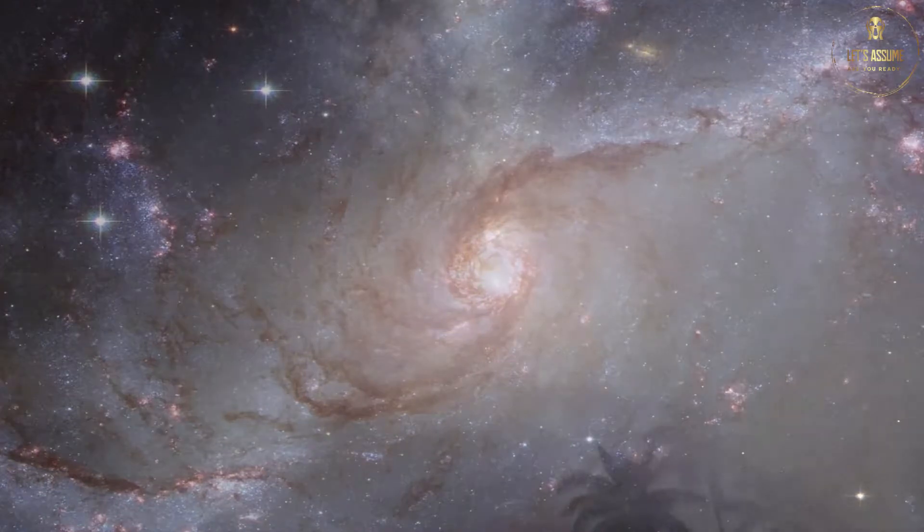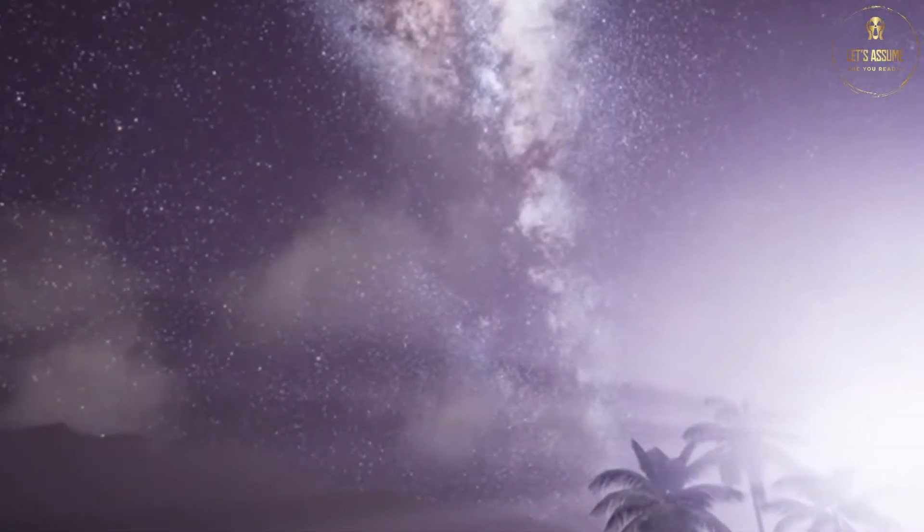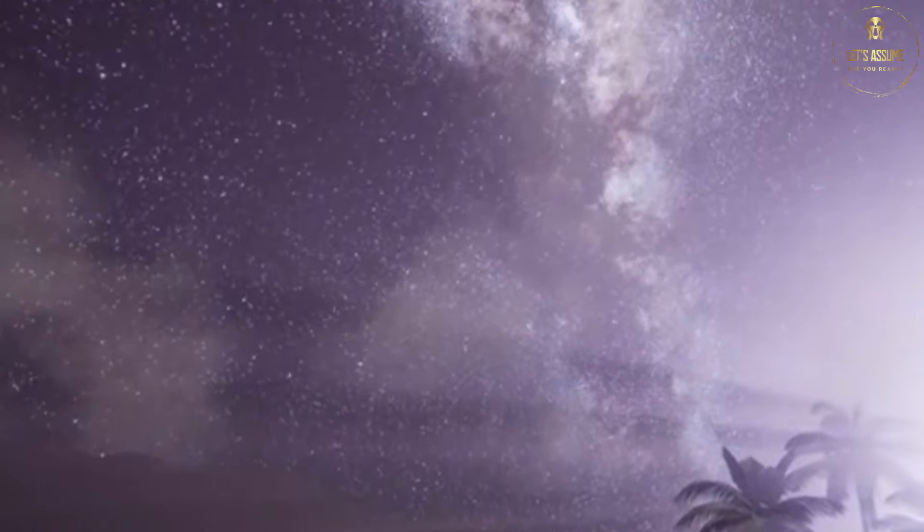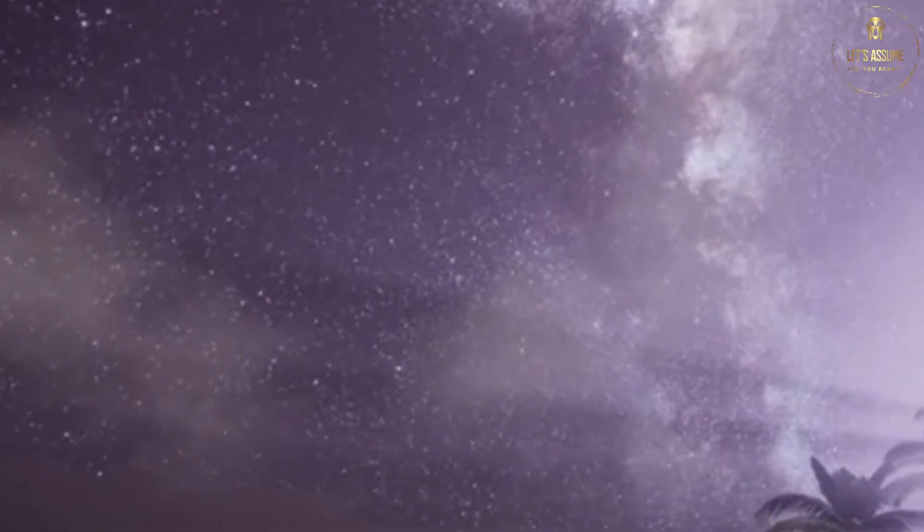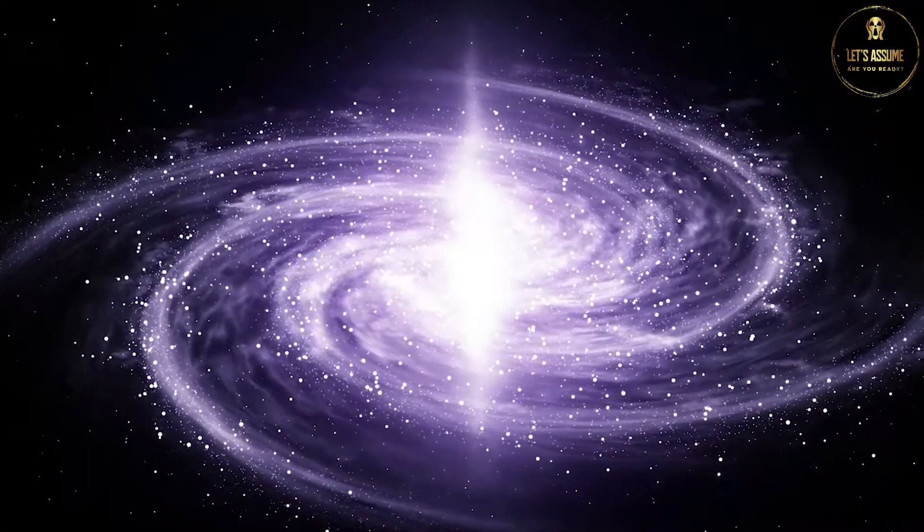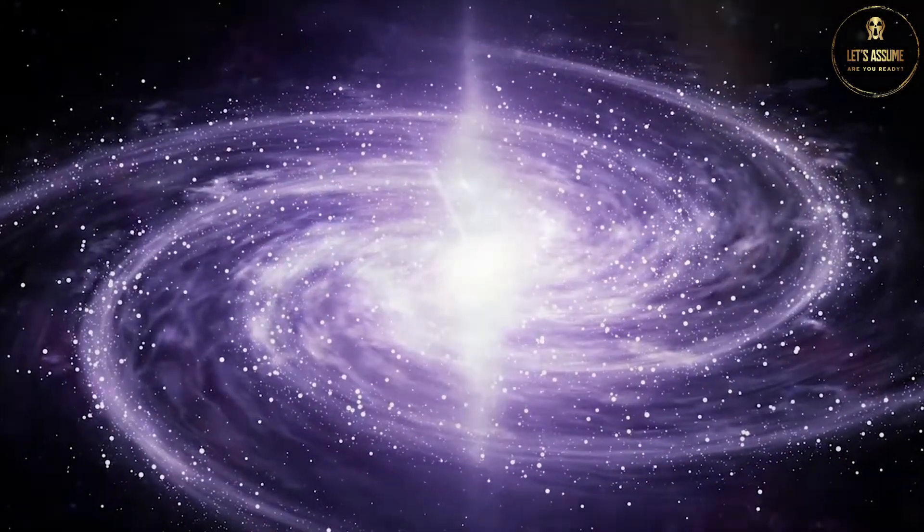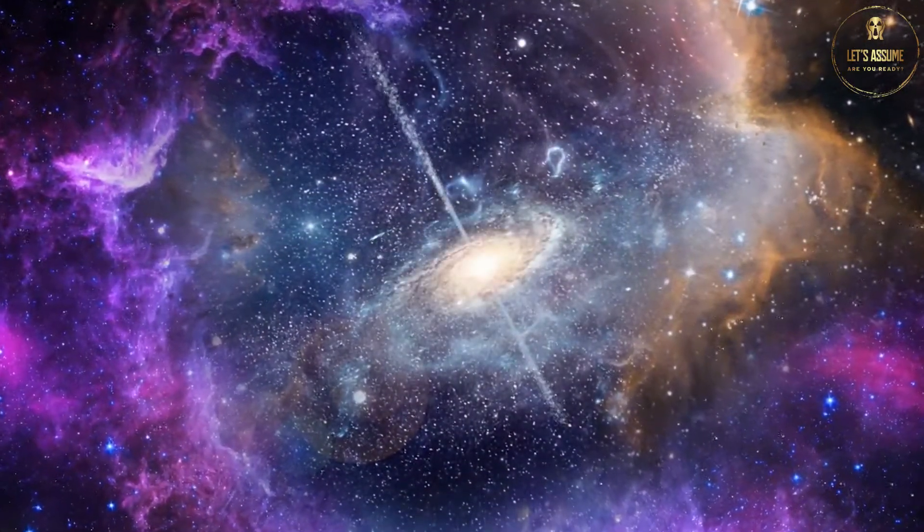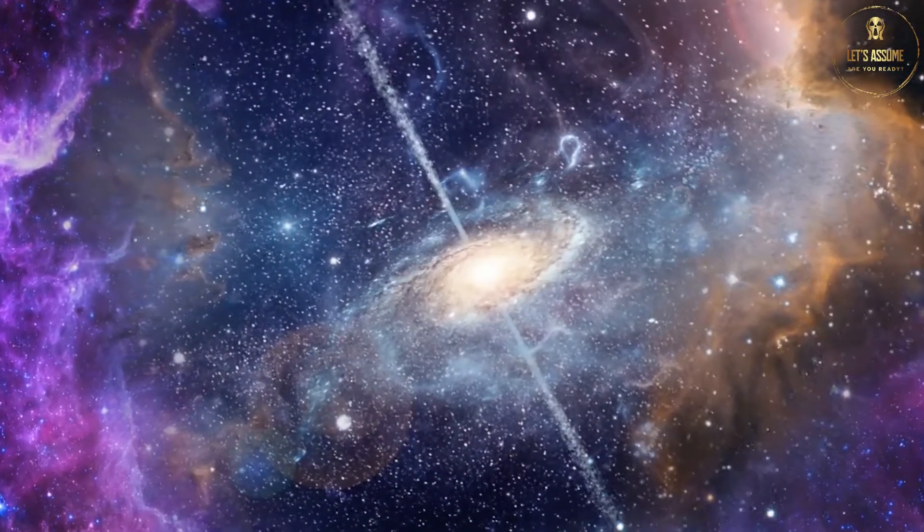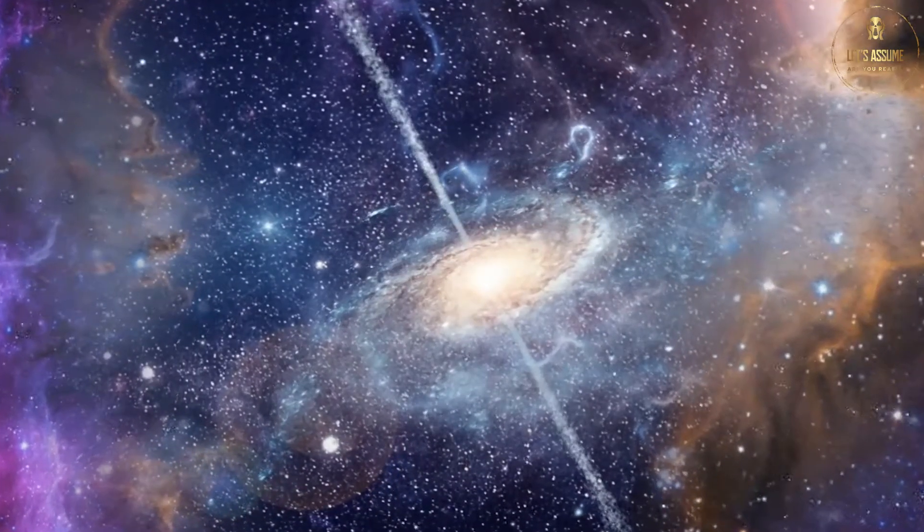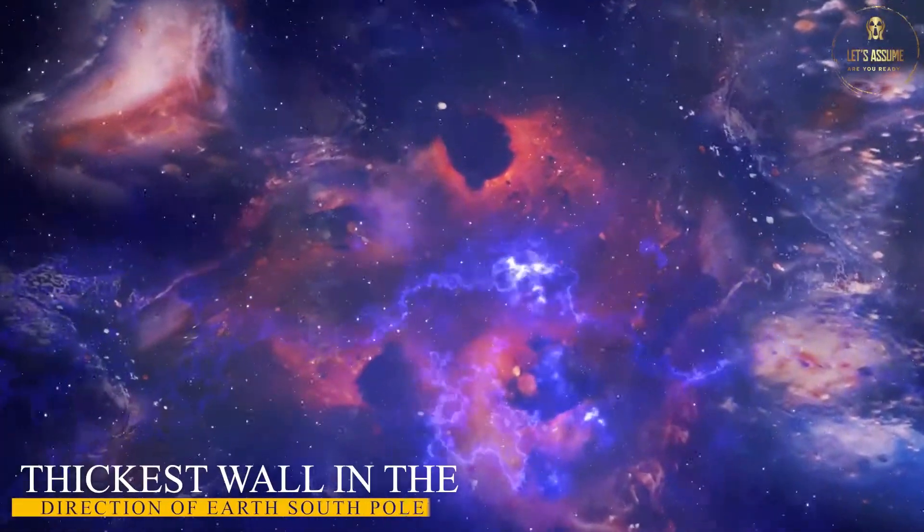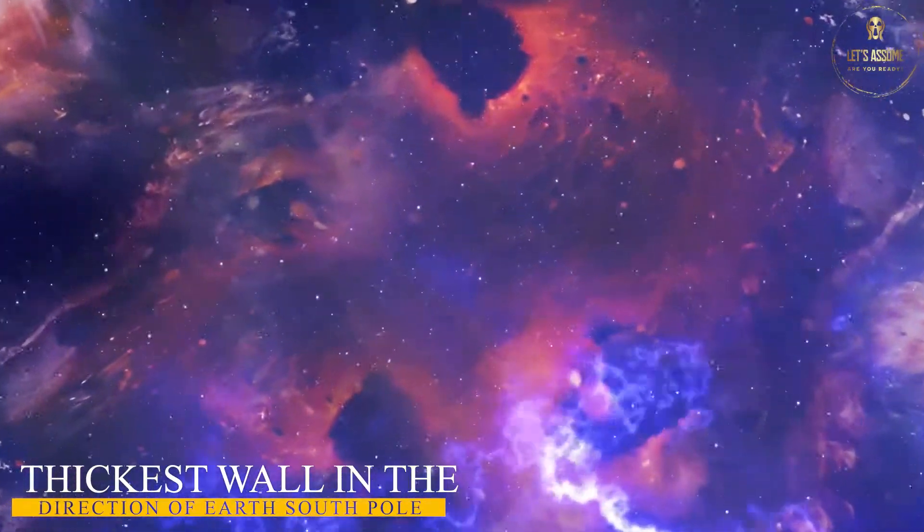The reason behind that is that huge parts of it lie a billion light years away at the back of the bright Milky Way. This wall is even more monumental than the Sloan Great Wall, which is considered one of the largest structures discovered. The South Pole Wall is similar to an arm draping over the Laniakea supercluster. The wall gets its name from the South Pole of the Earth. The wall is thickest in the direction of the Earth's South Pole.